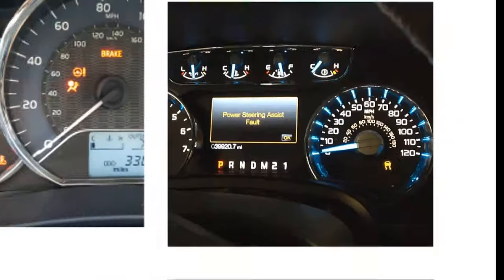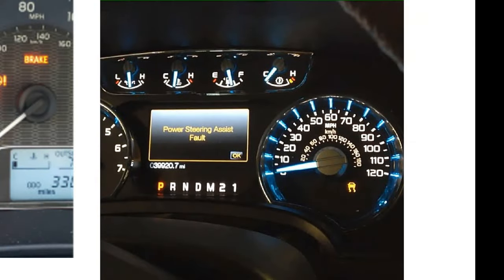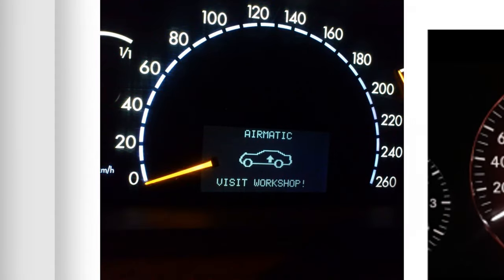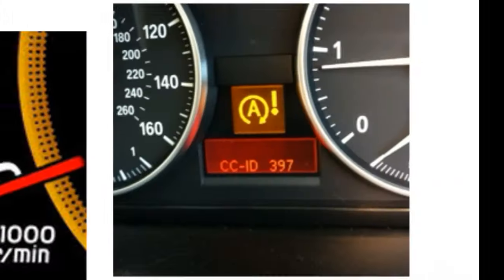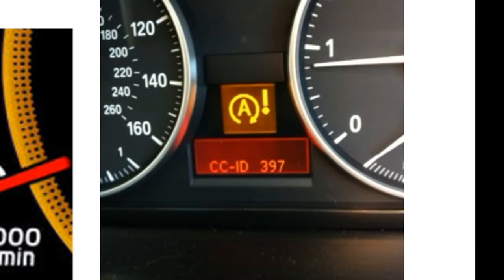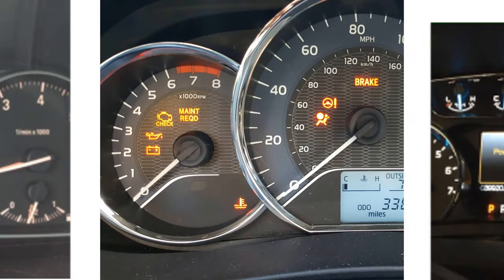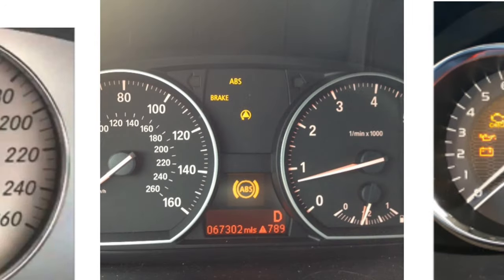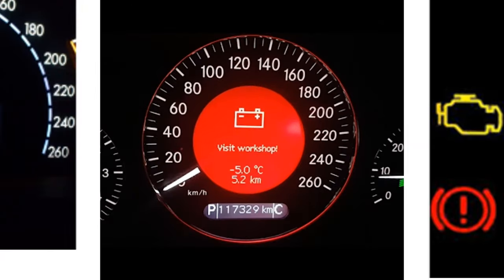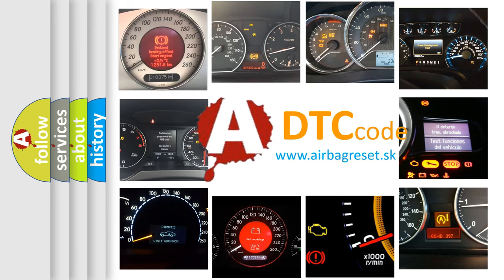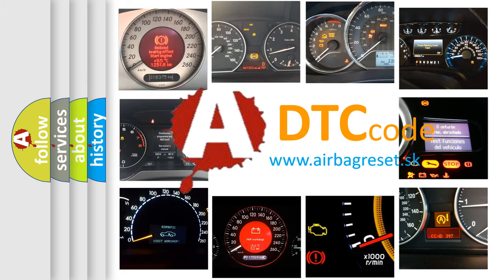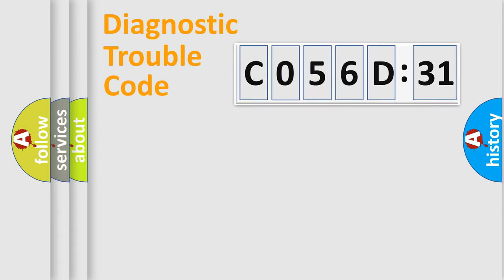Welcome to this video. Are you interested in why your vehicle diagnosis displays C056D31? How is the error code interpreted by the vehicle? What does C056D31 mean, or how to correct this fault? Today we will find answers to these questions together. Let's do this.